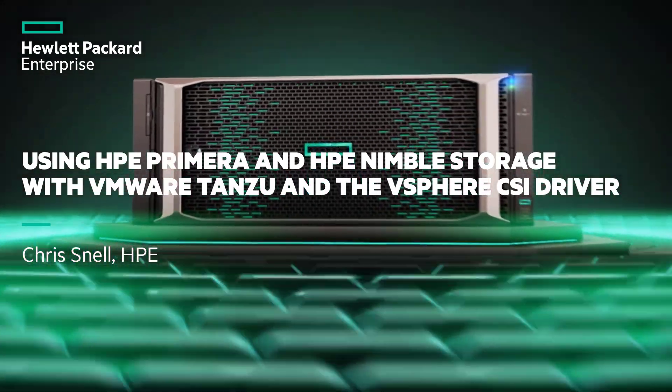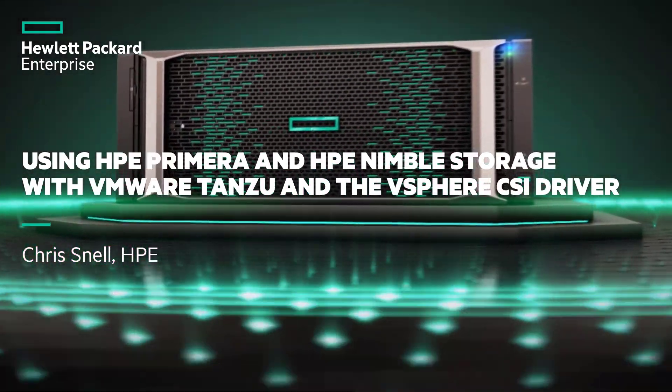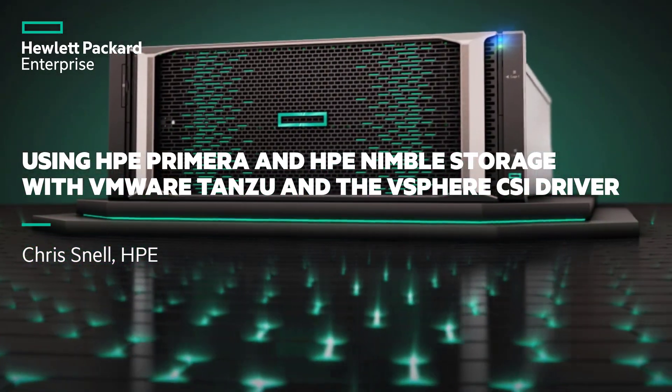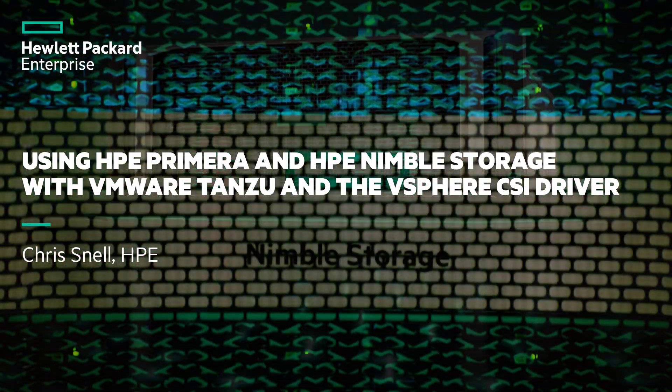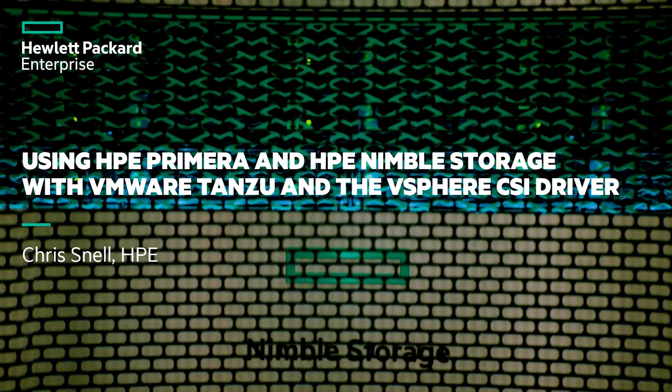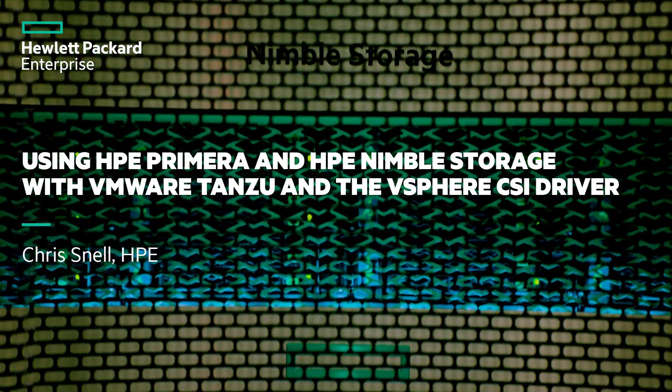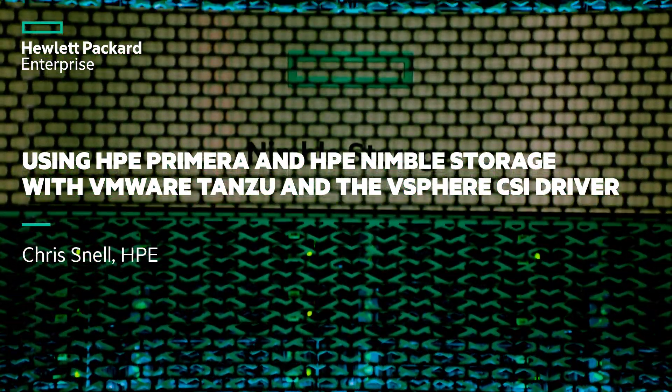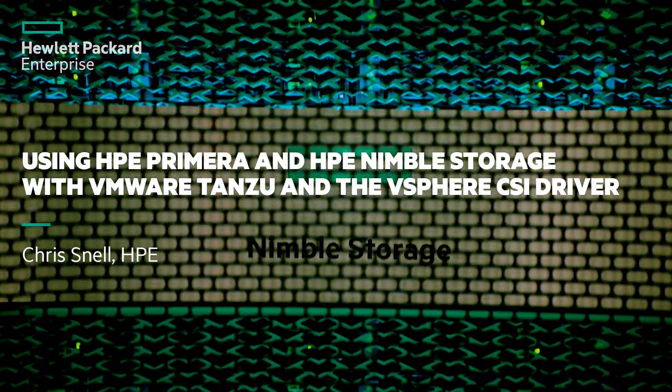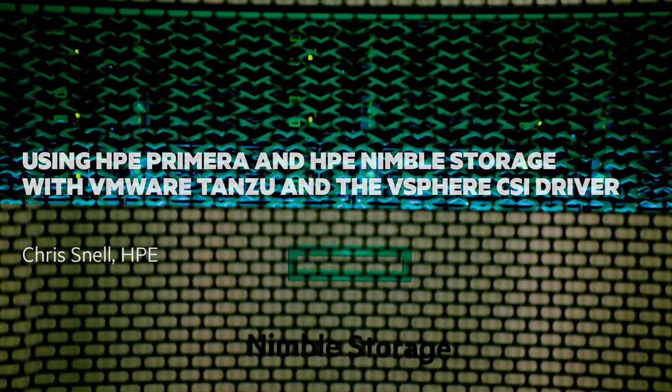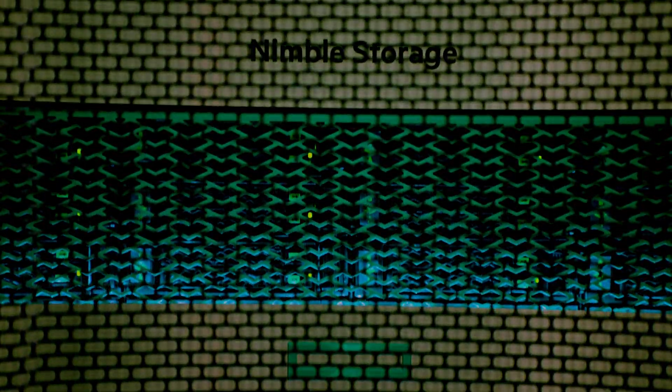Hi, my name is Chris Snell with Hewlett Packard Enterprise Storage Division. I'm here to talk about a hot topic which is persistent storage for Kubernetes running on top of VMware vSphere environments.